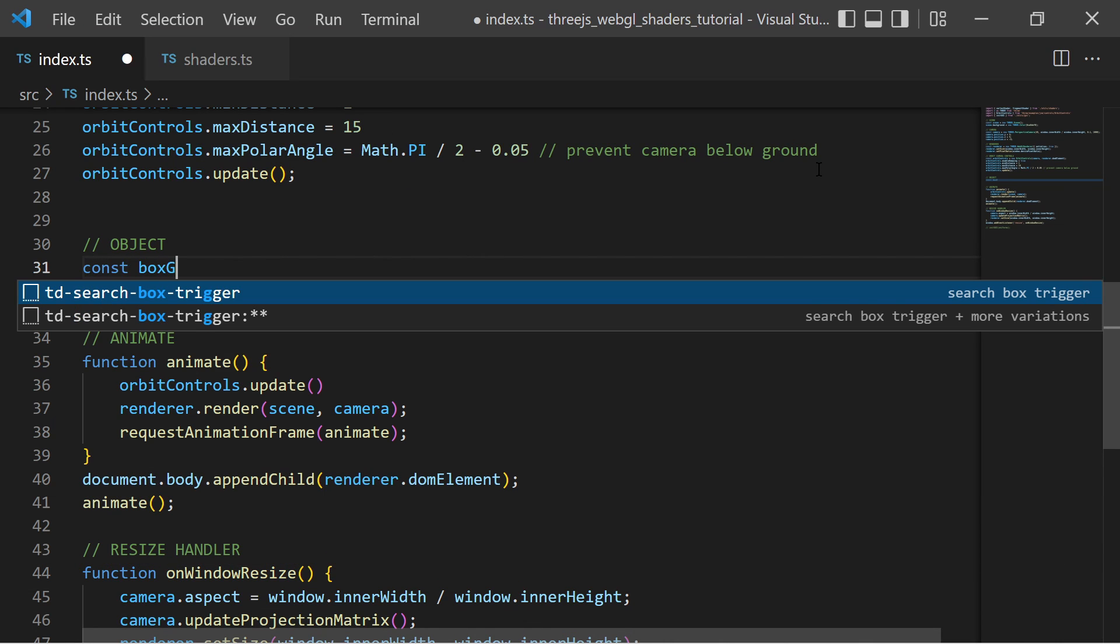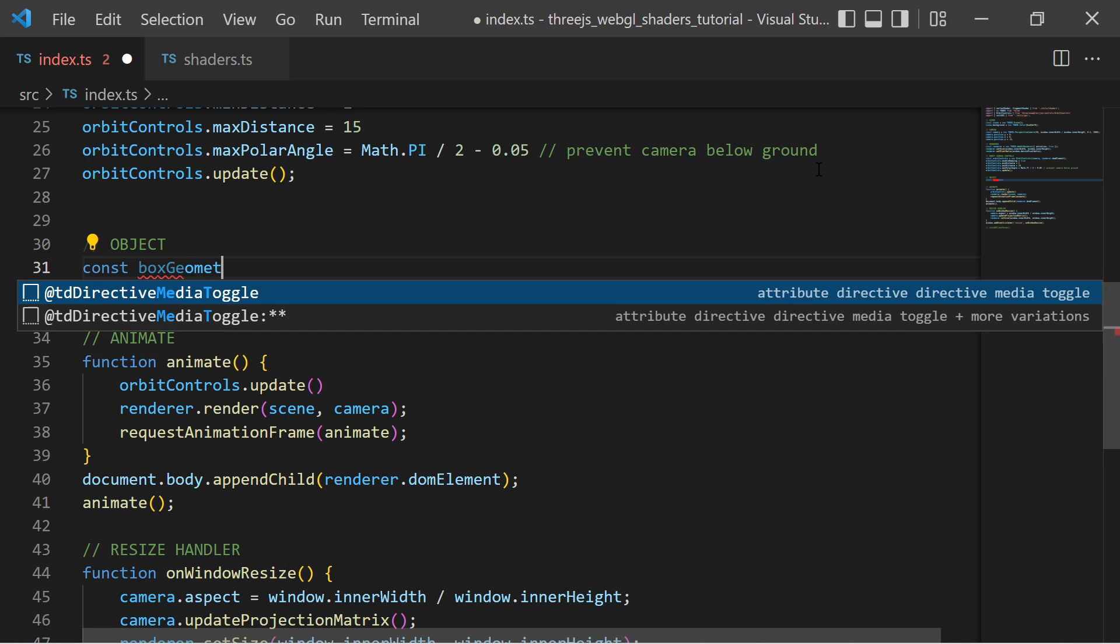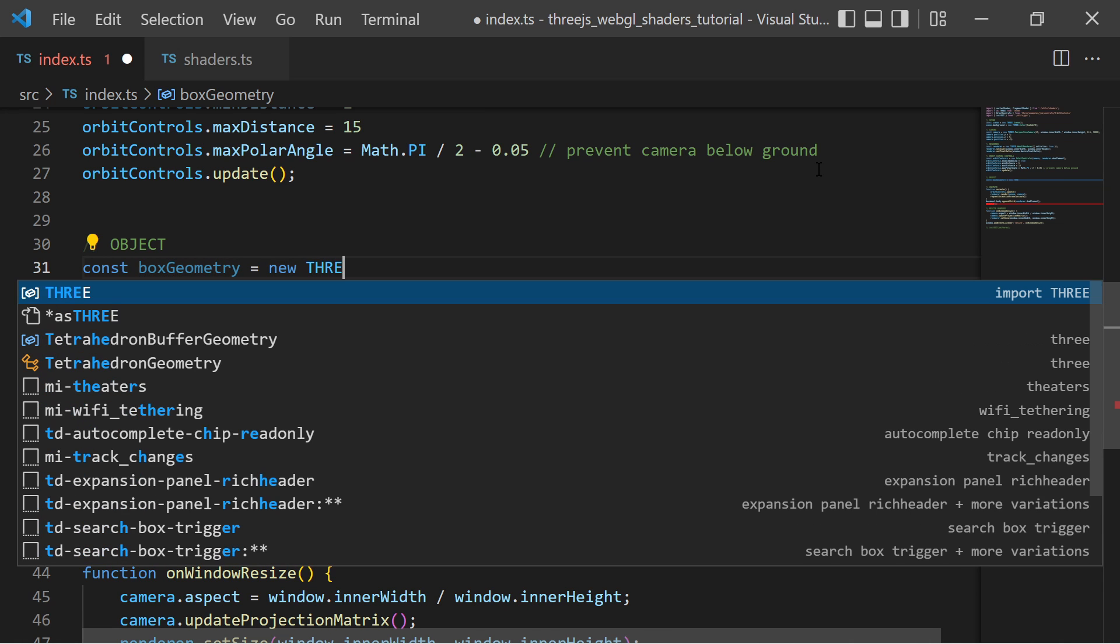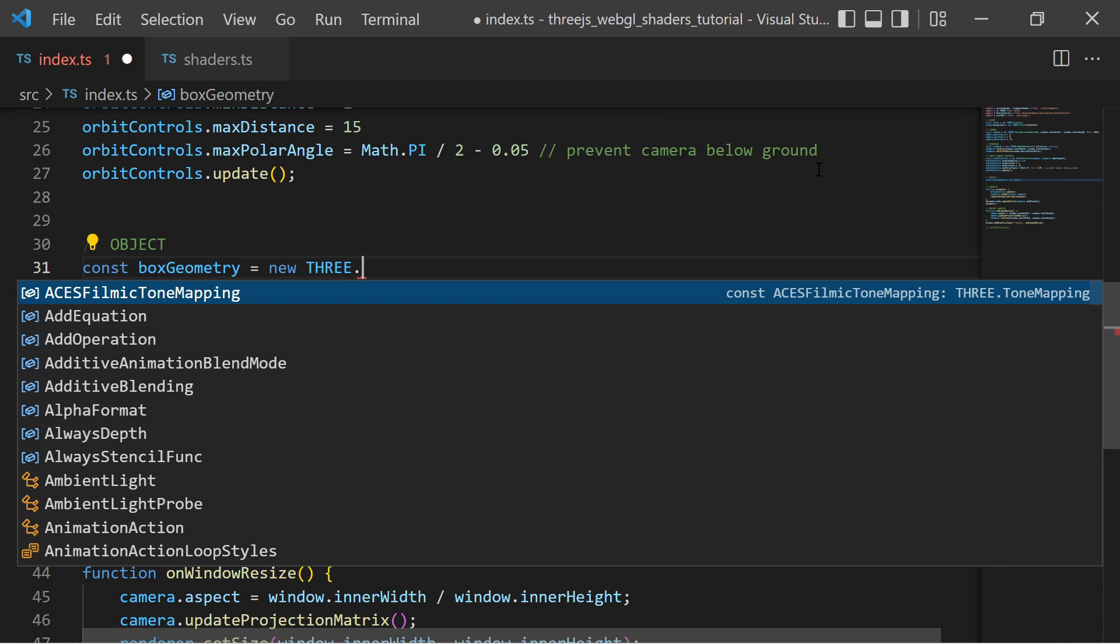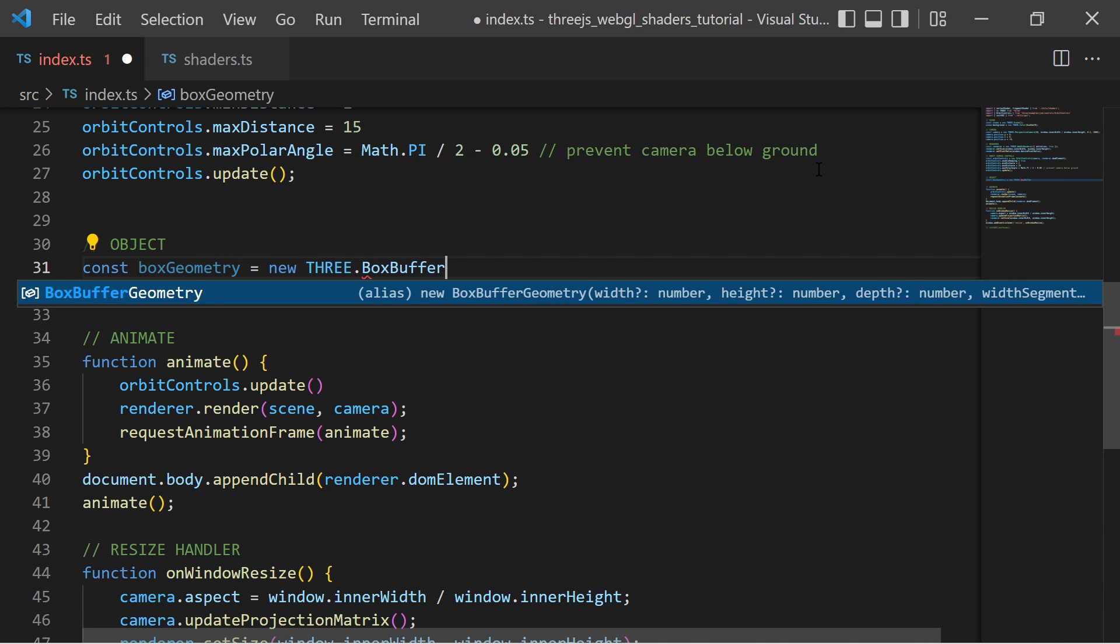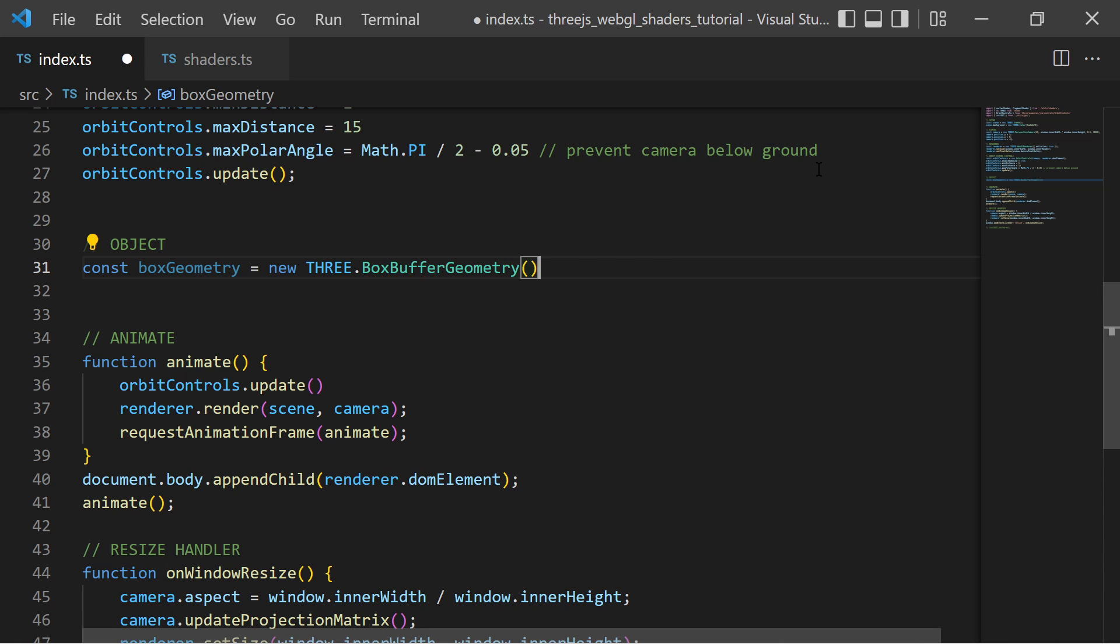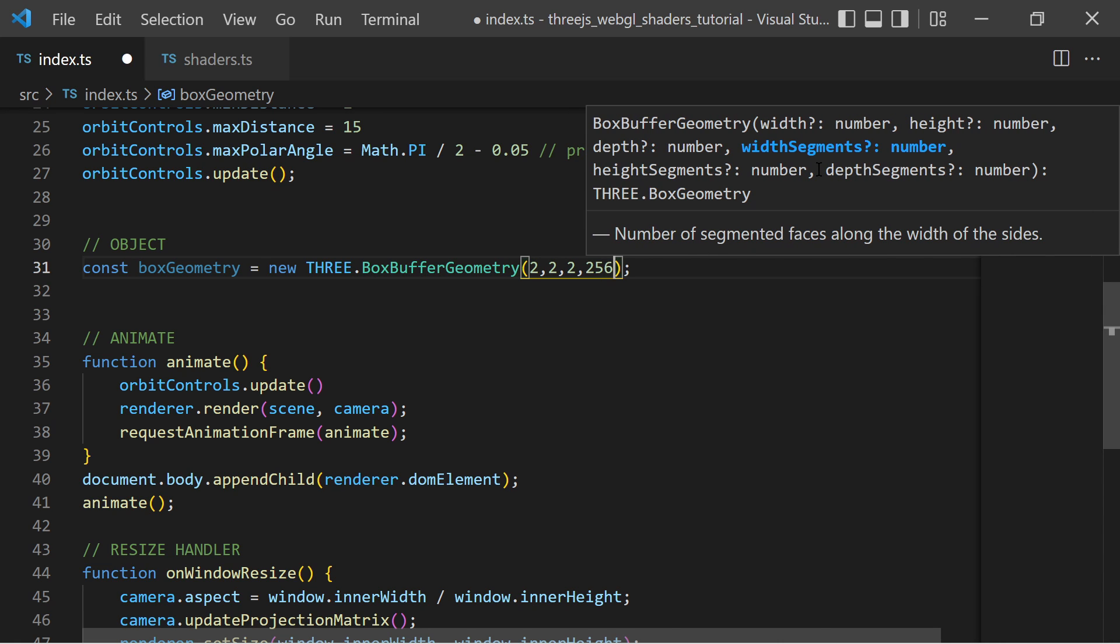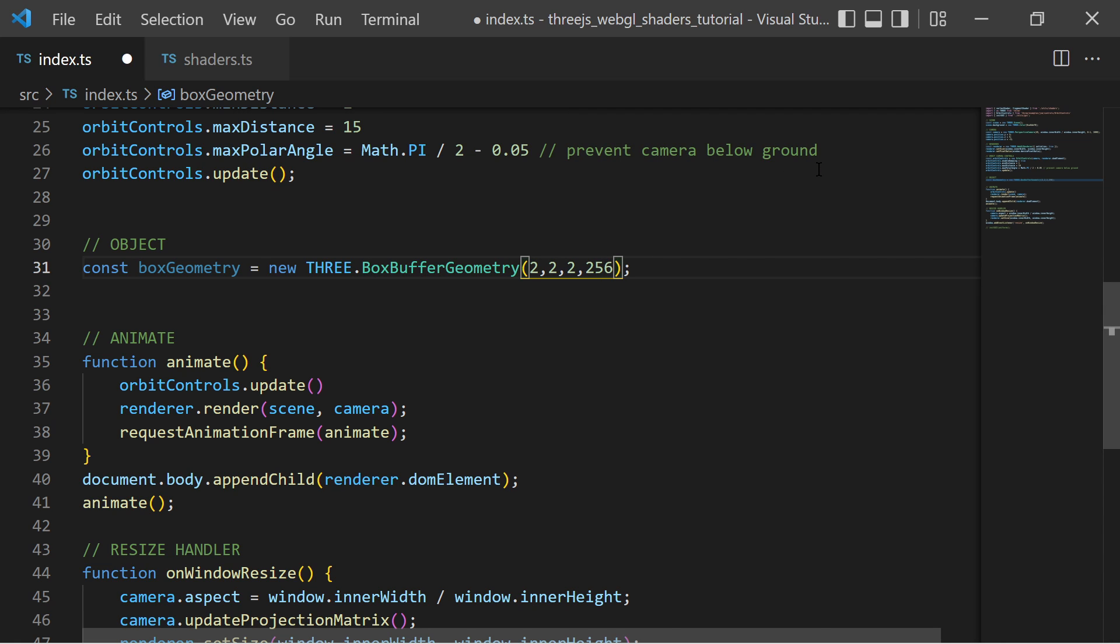I want to apply those shaders on a box object. So I create a new Three.js box geometry. Three.js box geometry contains vertices with positions, normals and UVs which will be available as attributes in my vertex shader.